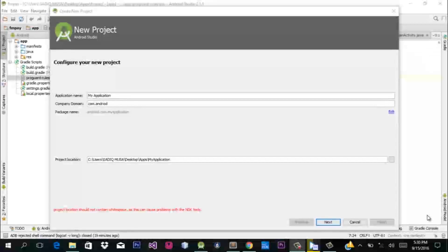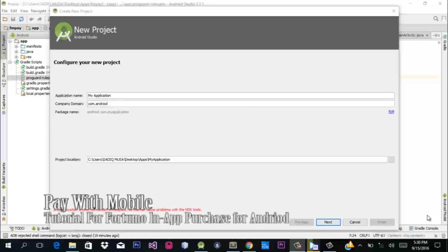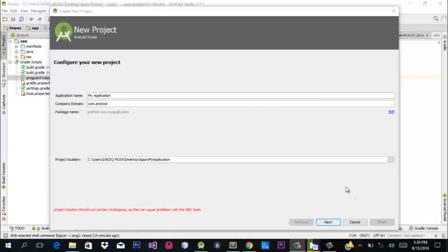Hey, Alphity here again. Today I'll be covering a tutorial on Fortumo, as I promised. I'll be sharing problems I encountered during the week during my programming session for companies and businesses worldwide — integrating Fortumo payments and in-app purchase for Android has been so difficult. So here's the tutorial for those of you who want to use mobile payments for your mobile phone application using Android Studio.